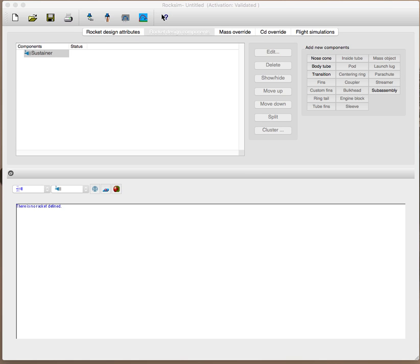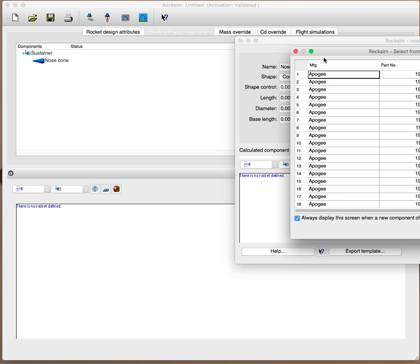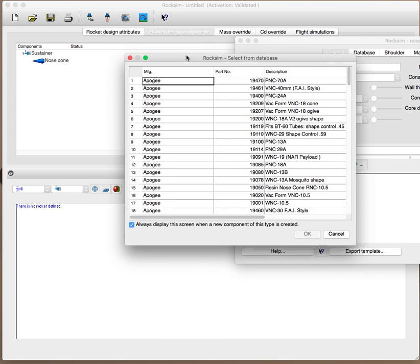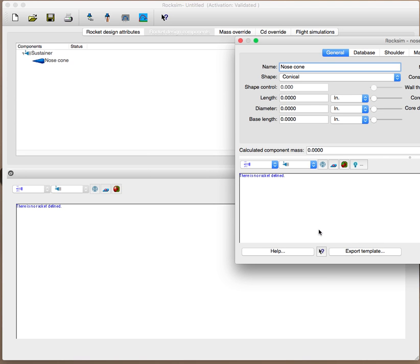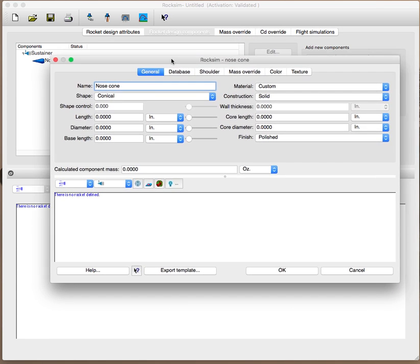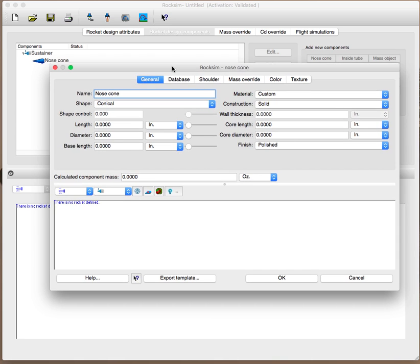You'll start with your rocket design if you have one, and you can start with a nose cone or body tube. If you're adding a different part, you can add those. It will pop up the parts database, which in this case you're not using because you don't have a part in the database. That's what we're trying to add.